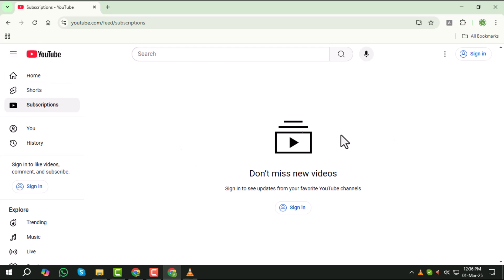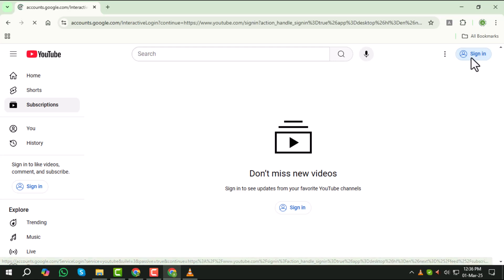Step 2, in the top right hand corner of the YouTube homepage, you will see the sign-in button. Click on it to proceed.